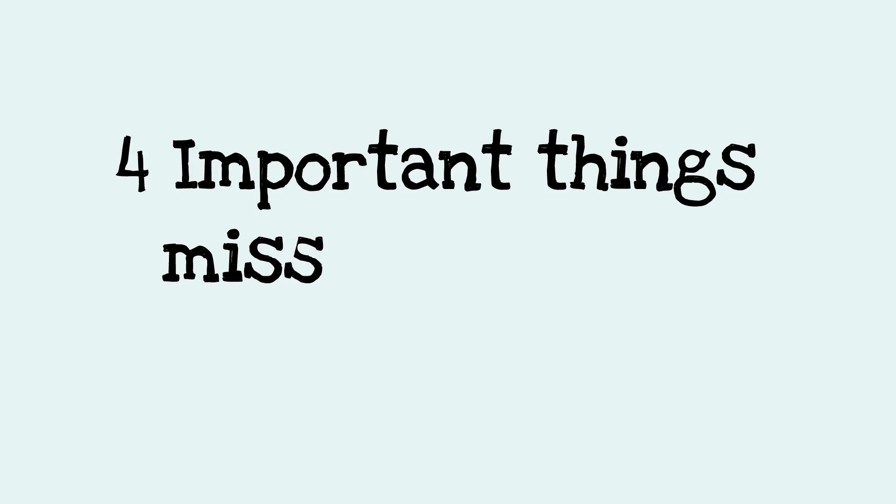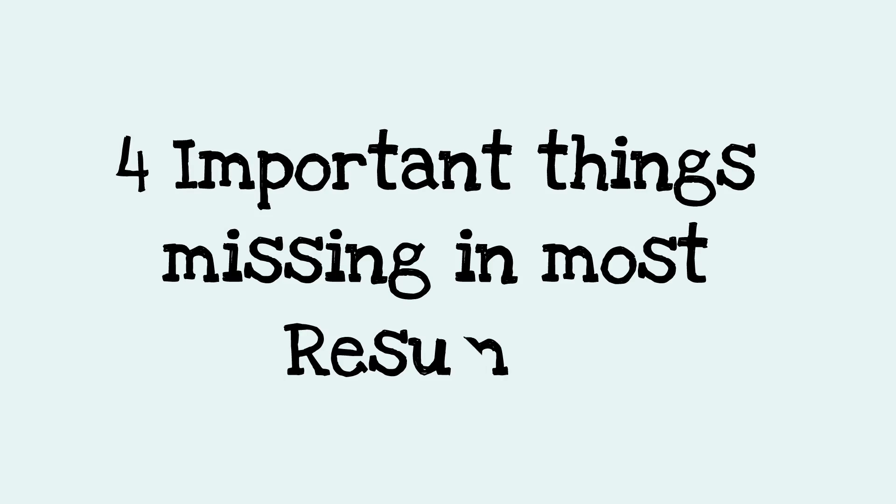Four important things are missing in most resumes. Let's look at them one by one.